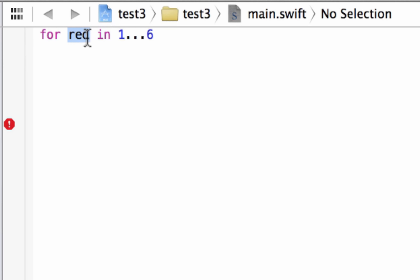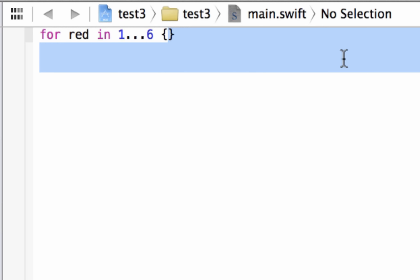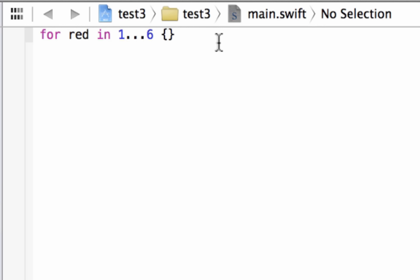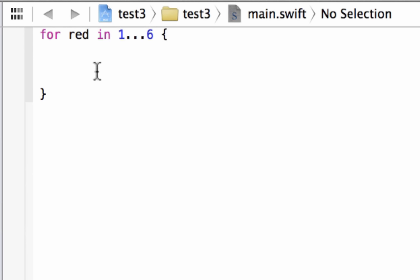By default, whatever variable you give here, it has the value of whatever you initialized it with first. Since we initialized it with a value of 1, the variable 'red' is going to start with a value of 1. Now after this range, we're going to open a curly brace — type in your open and close curly brace and put your cursor in between them. This is the body of the for loop, where we type the statements we want to execute every time the loop happens.